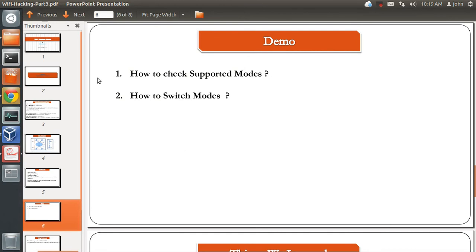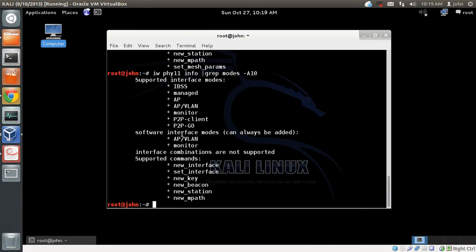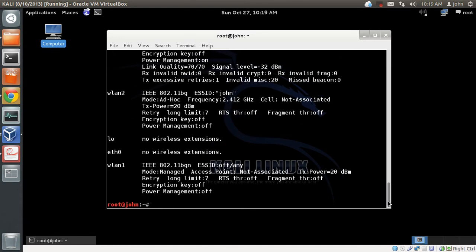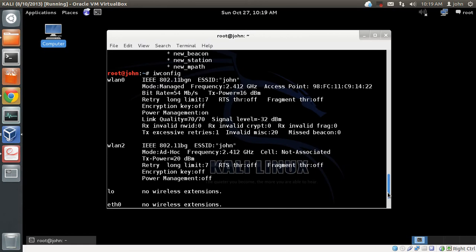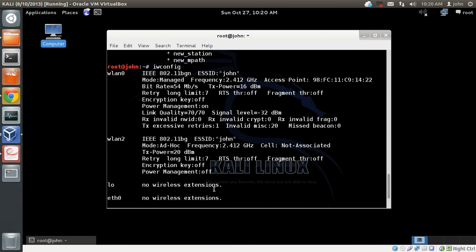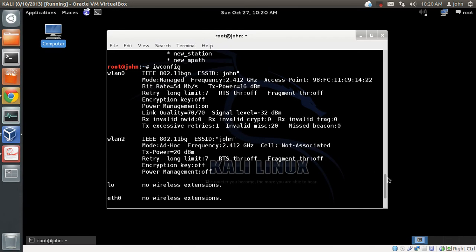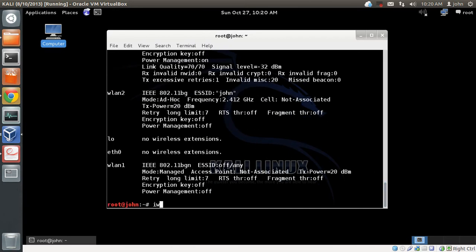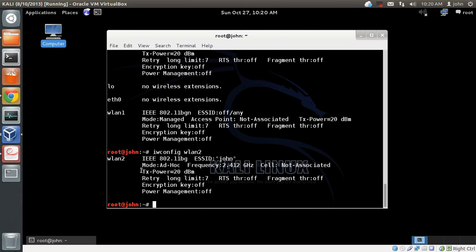Now, how do you switch modes? First let's check the current mode of our interfaces using iwconfig. You can see WLAN0 is in managed mode. Let's check WLAN2 — doing iwconfig wlan2 shows it is currently in ad hoc mode. How do we change it to managed mode?